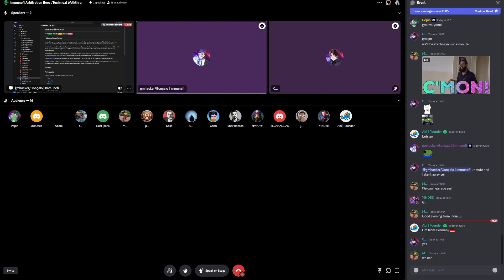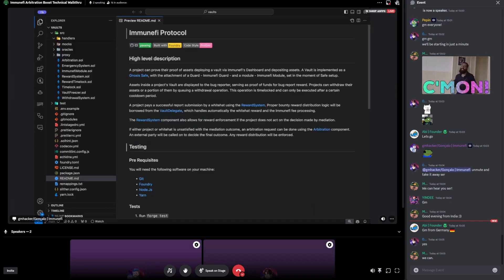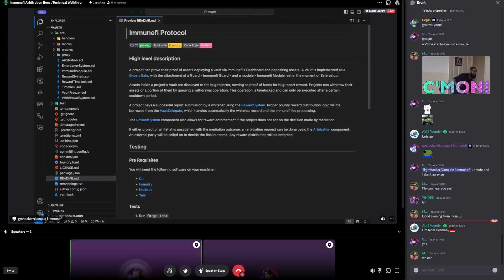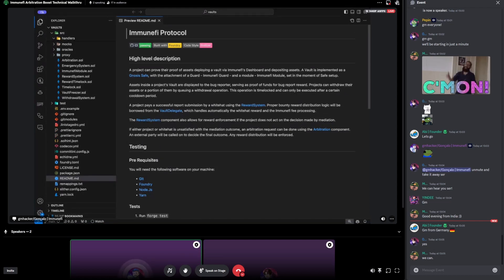This is essentially the arbitration protocol. It's a safe-centric smart contract ecosystem — safe-centric in the sense that the components work around the Gnosis safe contract. The Gnosis safe itself is not in scope, but many components will be attached to safes, or there will often be an assumption that it is a safe interacting with the protocol.